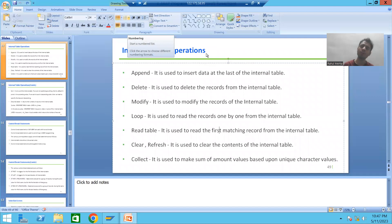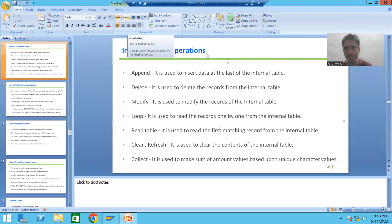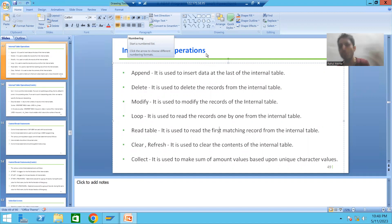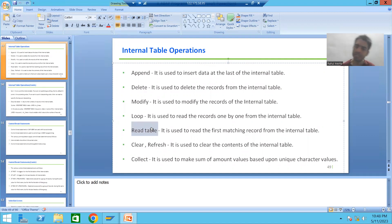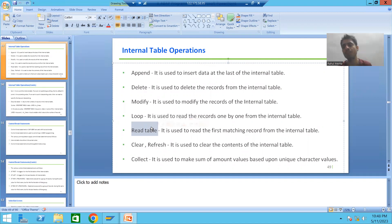Hello everyone. We will continue the topic of internal table operations. We already covered append, loop, delete, and modify internal table operations. Now it's time to cover the READ TABLE internal table operation — one of the most important and widely used internal table operations.